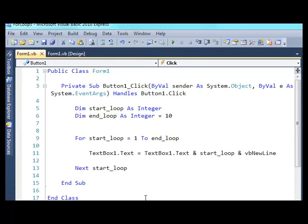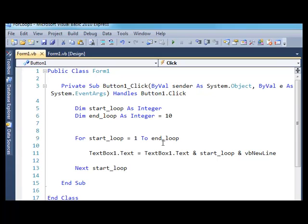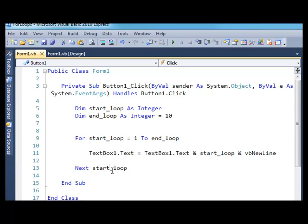Another important aspect of a loop is something called the increment value. The increment value is how to get from your start number to your end number. In Visual Basic.NET, the default is to add 1 to your starting variable. This was our starting variable. That 'Next start_loop' means add 1 to the start_loop variable each time around.